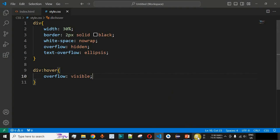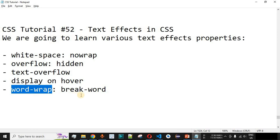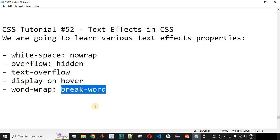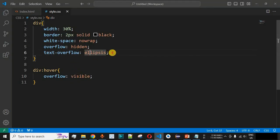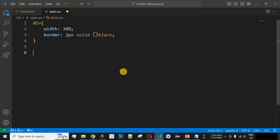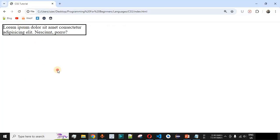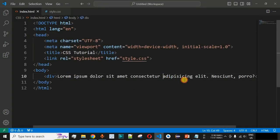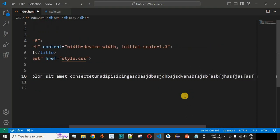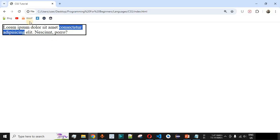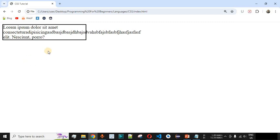Apart from these, we also have `word-wrap`, which can be set to `break-word` for very long words going outside the border. Let's remove the previous CSS properties and go back to the default div with 30% width and a 2-pixel black border. We'll add a very long word by appending random letters to one of the words, making it longer than the div's width. Saving and reloading, the browser tries to push words to the next line but the long word still overflows outside the border.